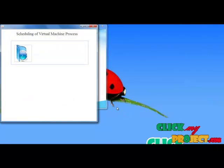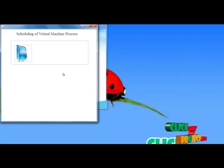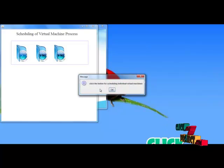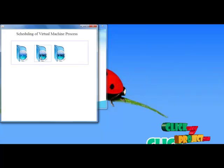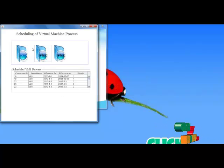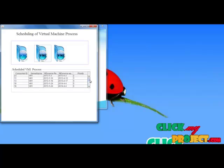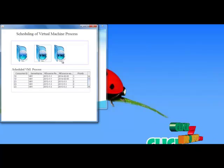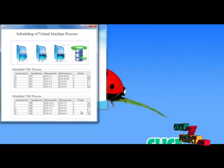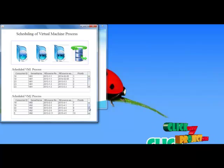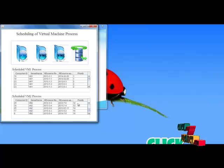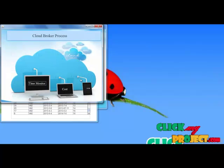Next we need to schedule the virtual machine processes for the new plans. I have to choose individual virtual machine scheduling. First I schedule virtual machine 1 based on the starting date mentioned in the reservation plan. Next I choose virtual machine 2 to schedule — it is also scheduled using the starting date mentioned in the reservation plan. Next I move to the next level.